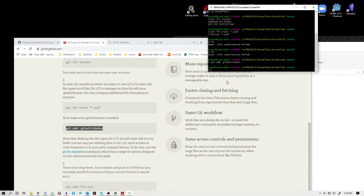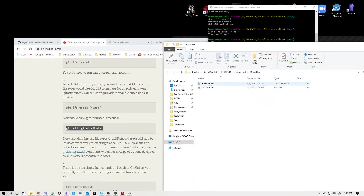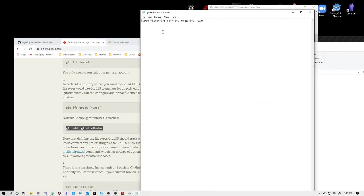Git add .gitattributes. If I open this up, you'll see that it says PSD filter. It's saying I want to track anything that's a PSD file.